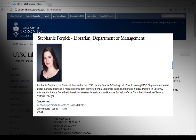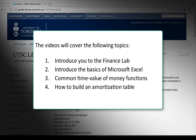Hello everyone. Welcome to the Excel workshop for MGF B10. My name is Stephanie Purpick. I'm the librarian for the Department of Management. The videos will cover the following topics: introducing you to the Finance Lab, introducing you to the basics of Microsoft Excel, common time value of money functions, and how to build an amortization table.